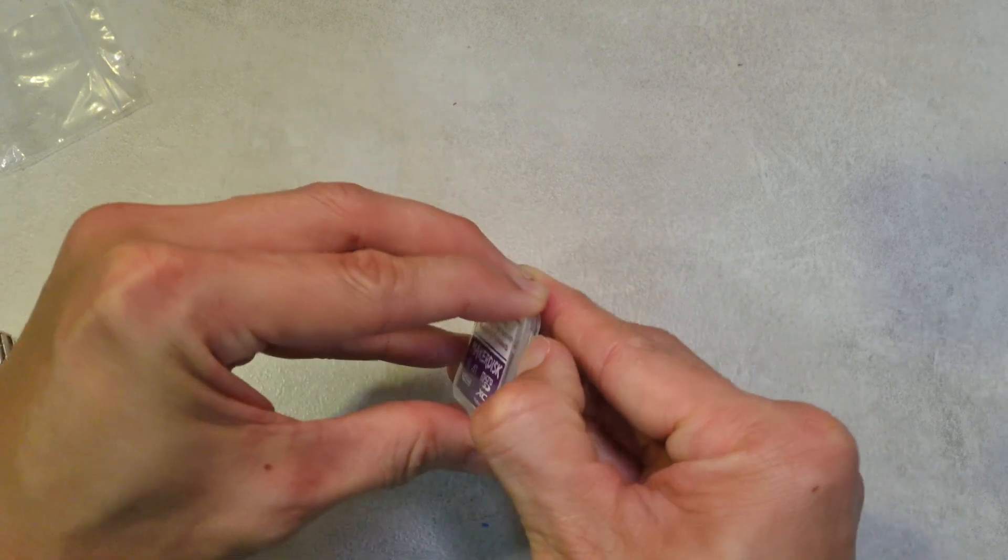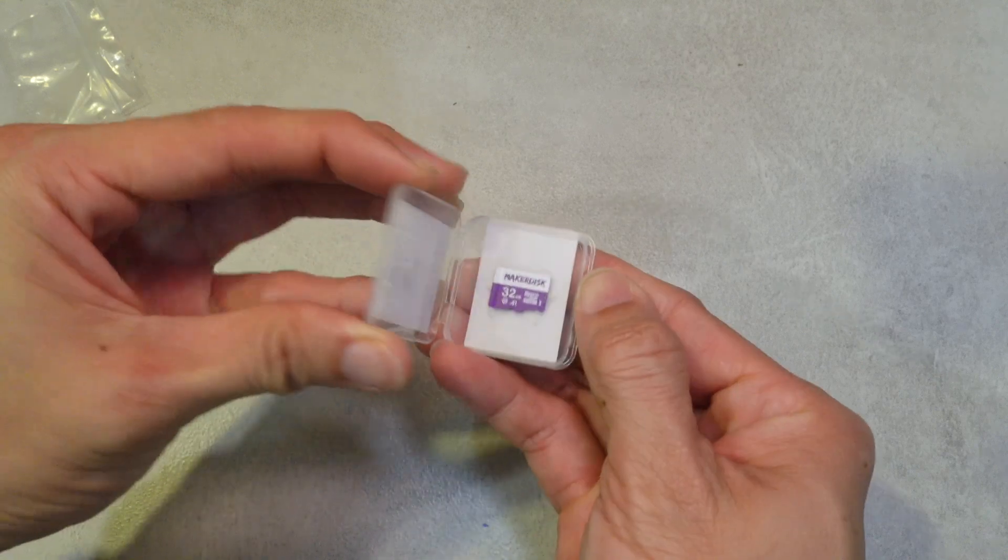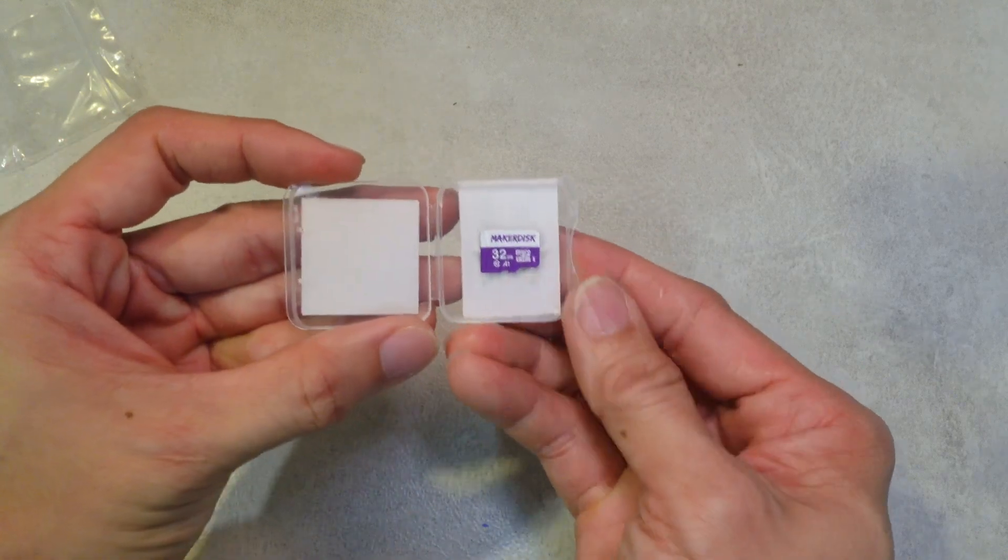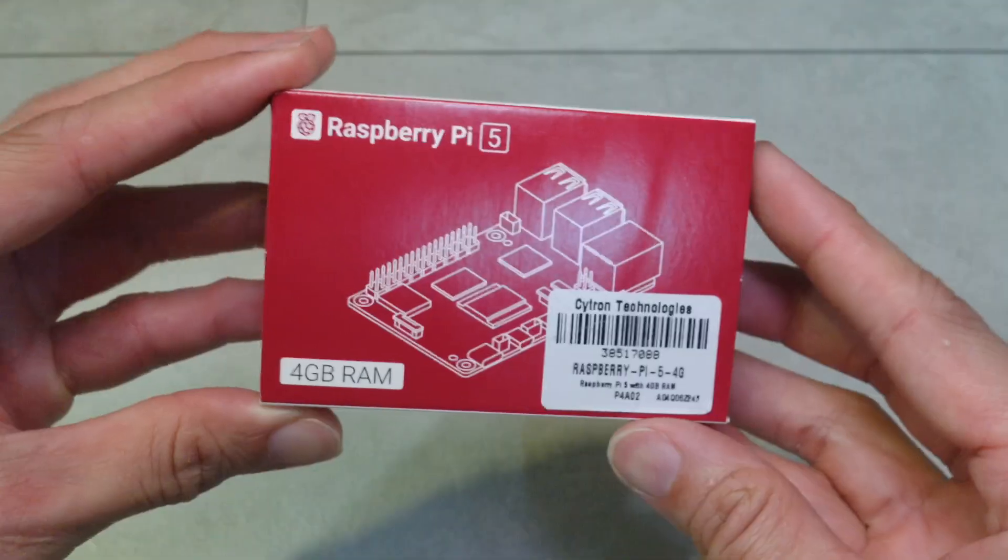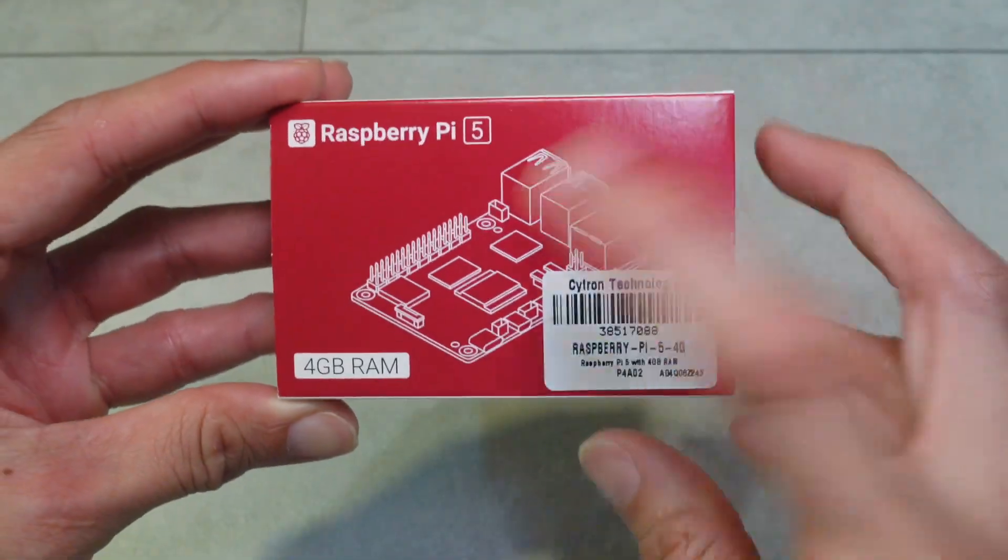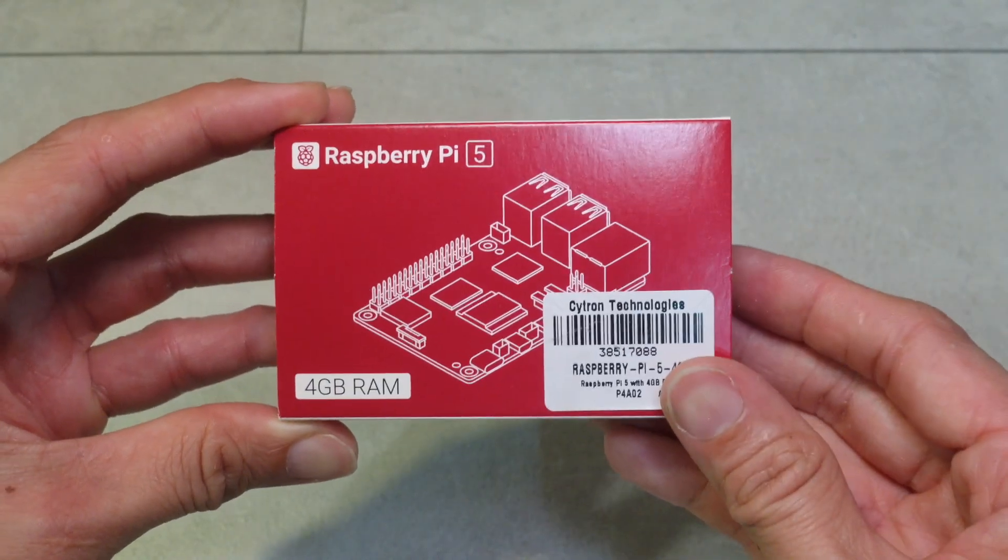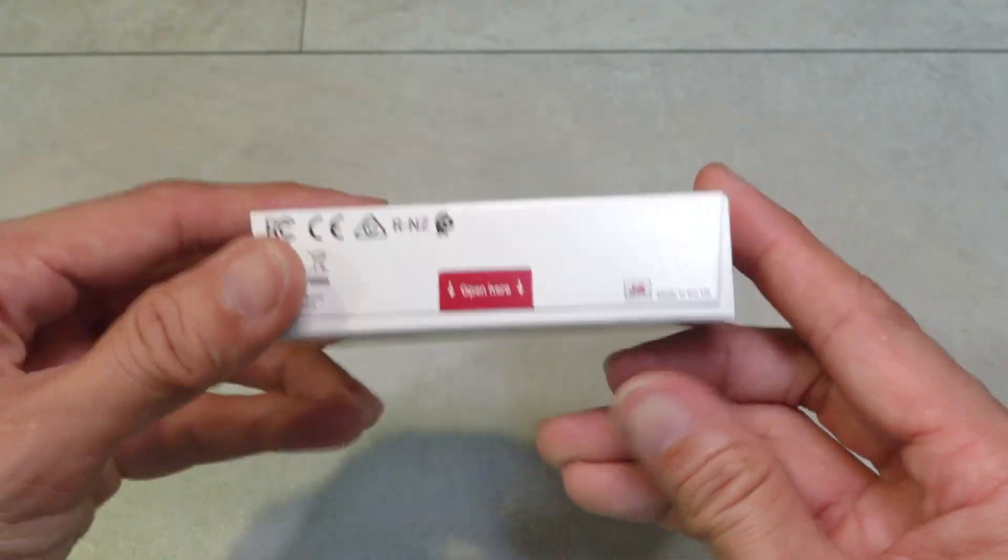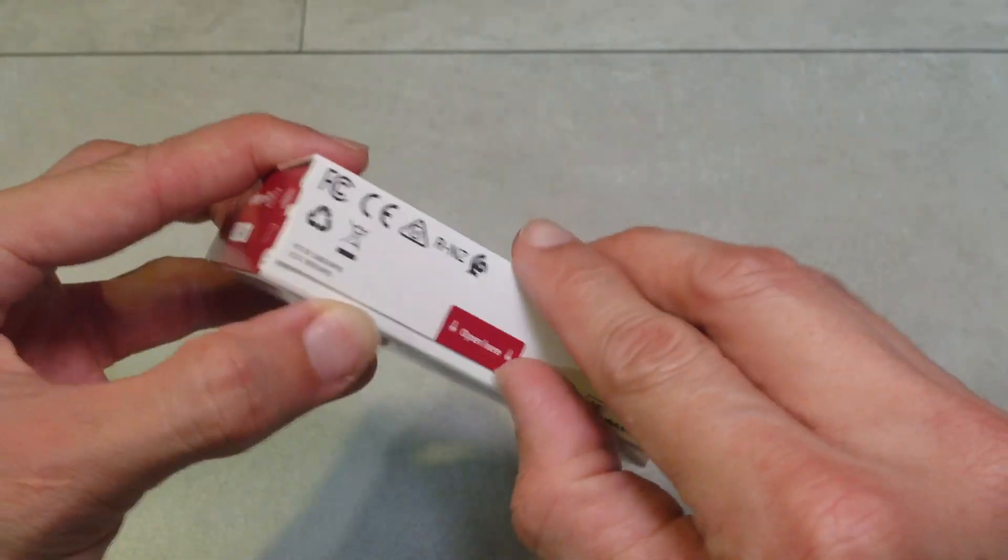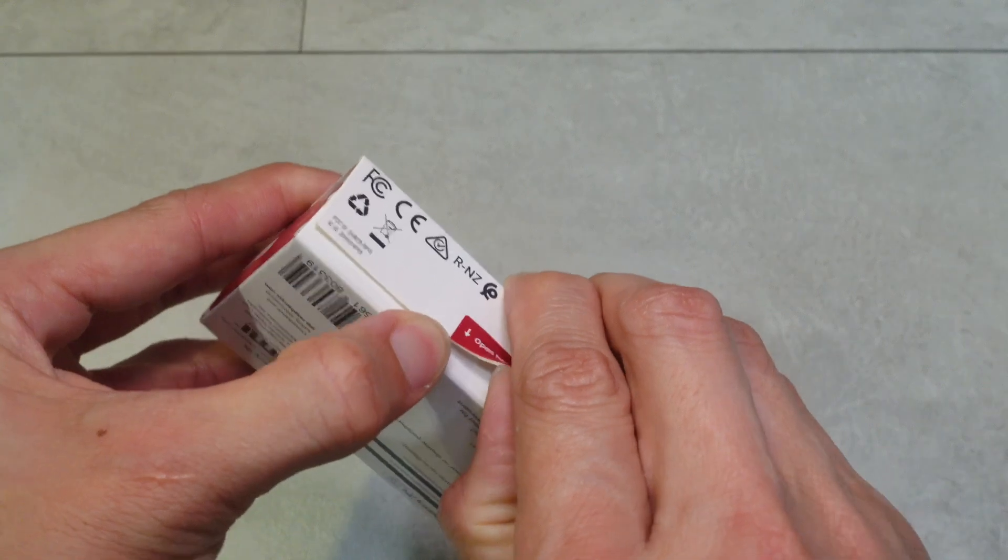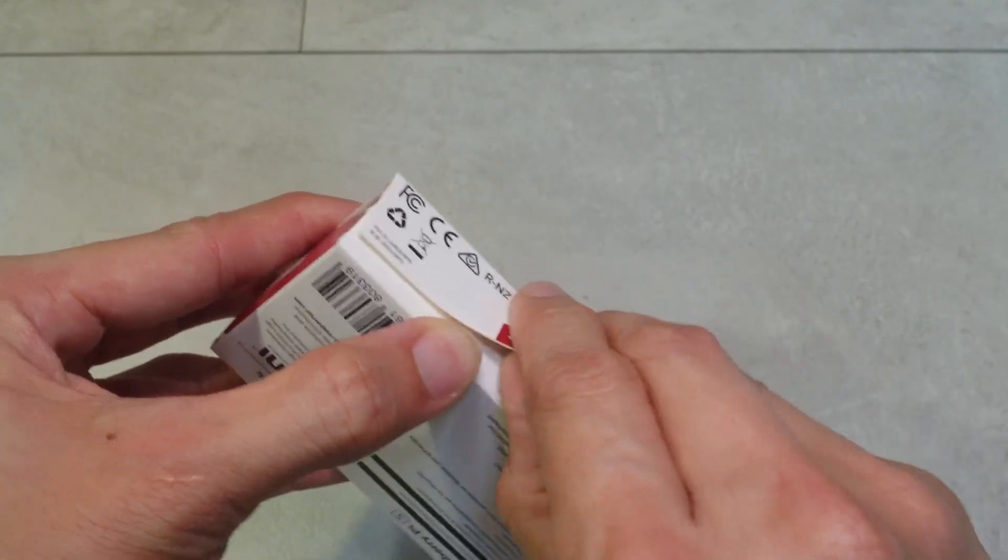Now this is the Raspberry Pi 5 in the original box. There's a lot of projects online to make this box into a Raspberry Pi case if you're interested. Well, let's open it up.